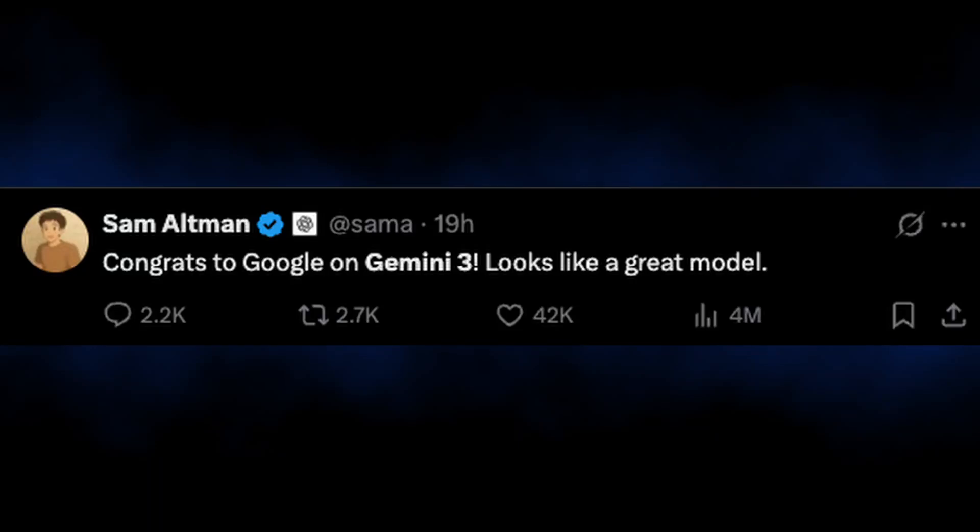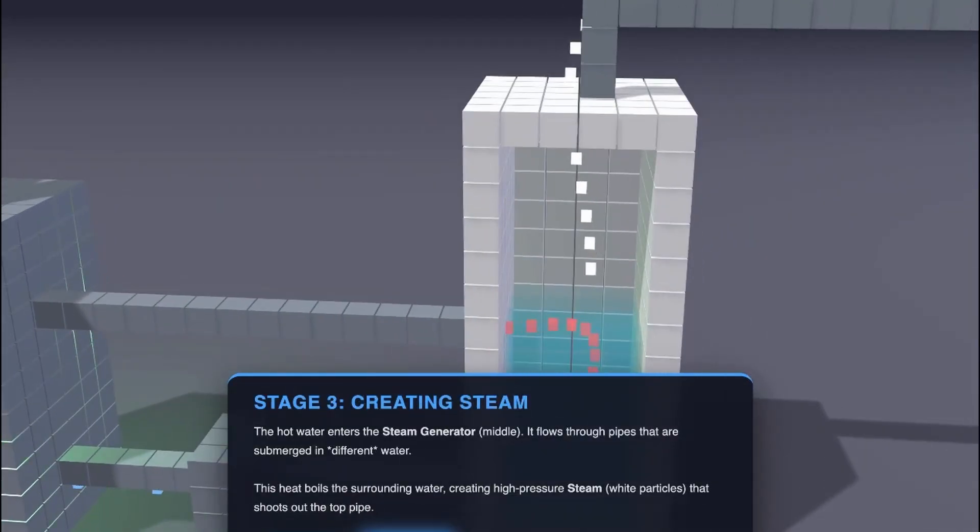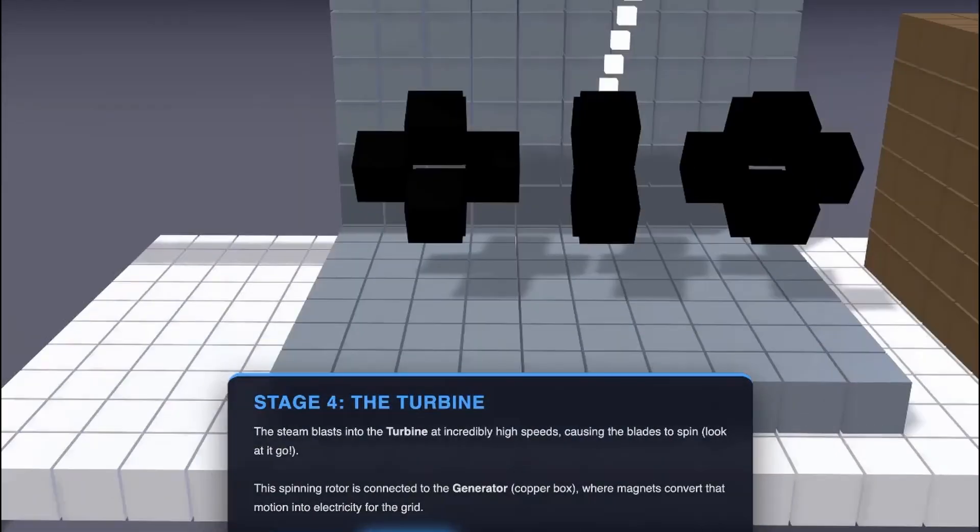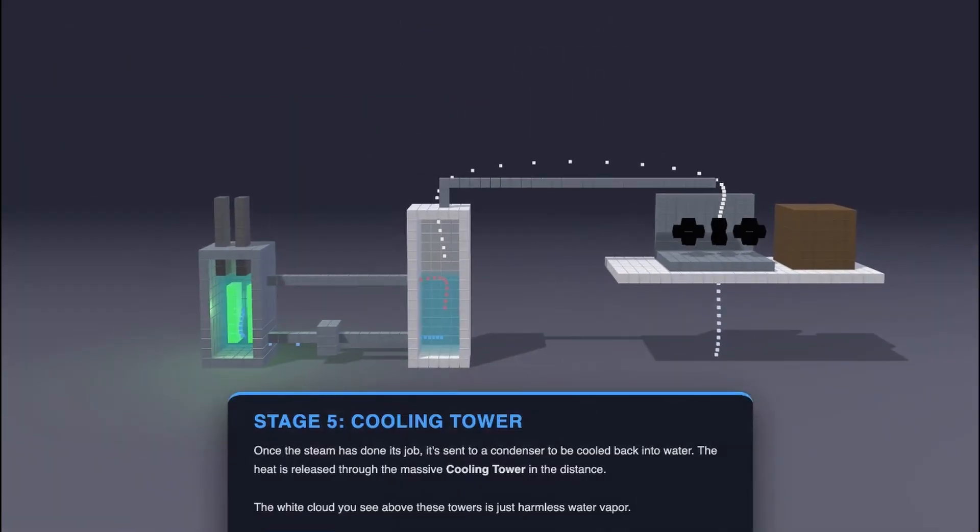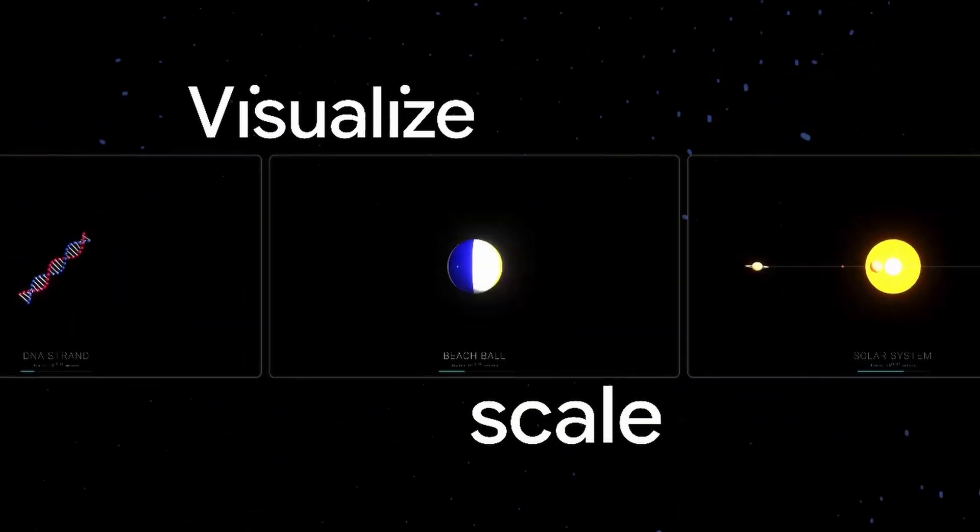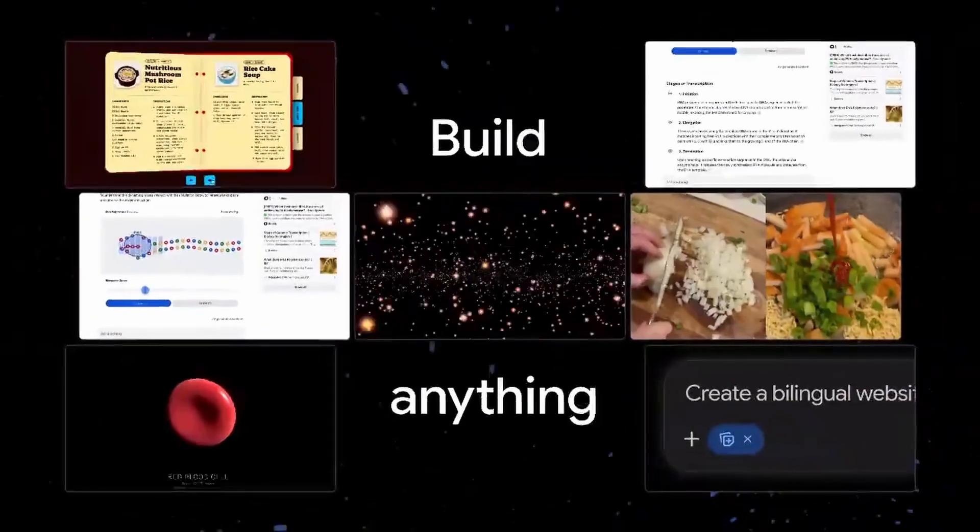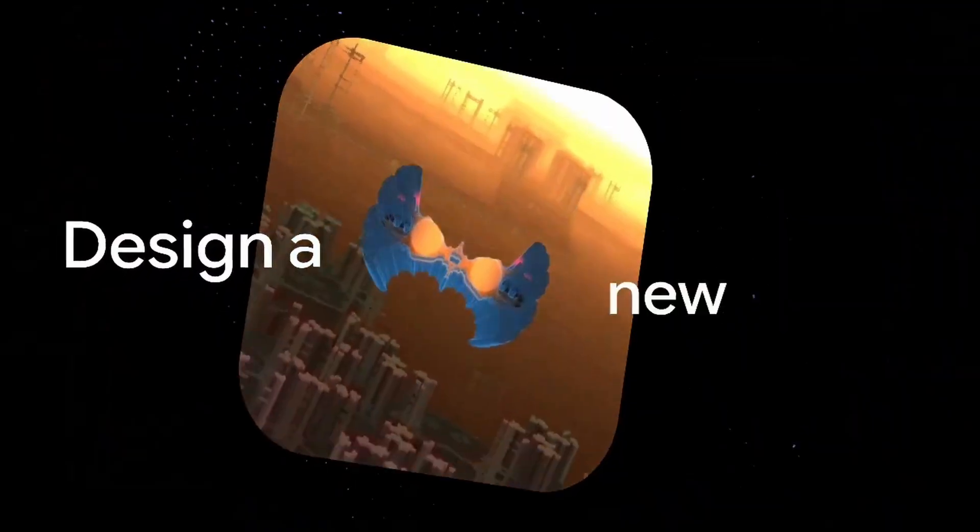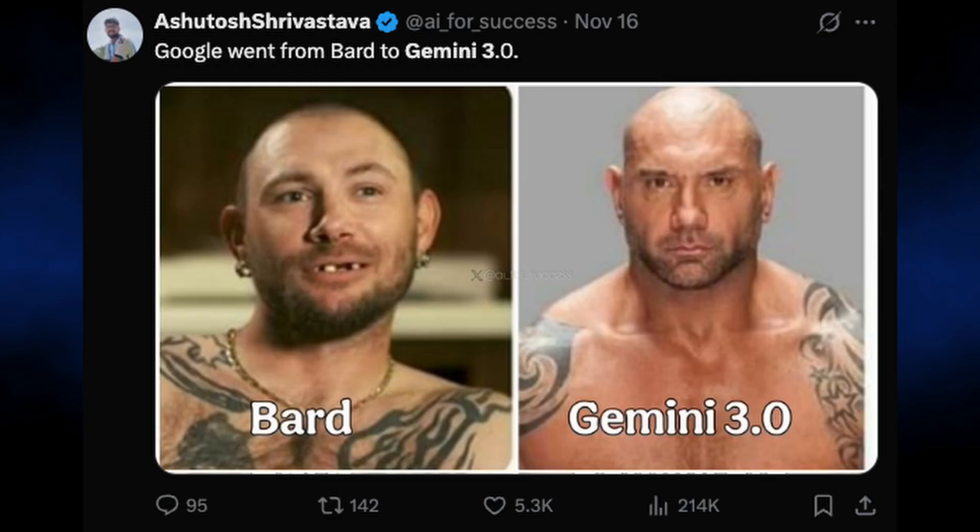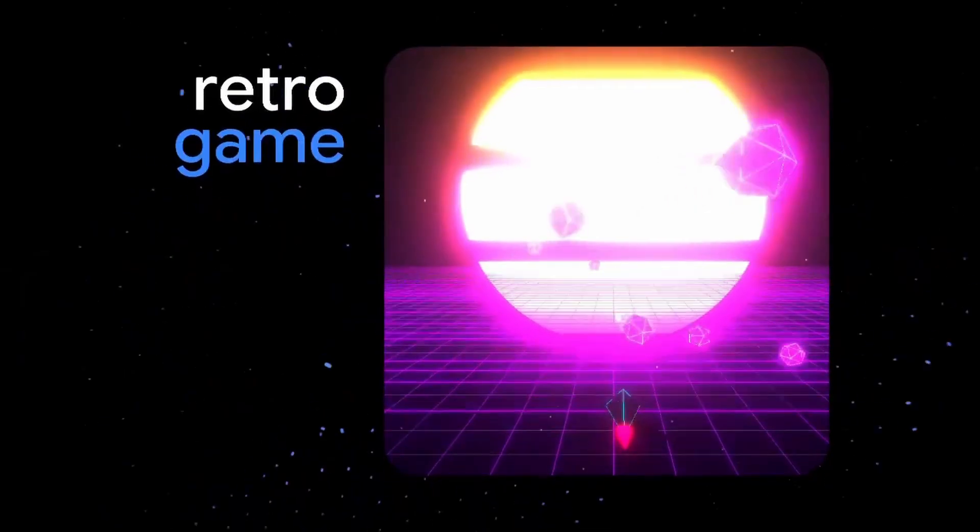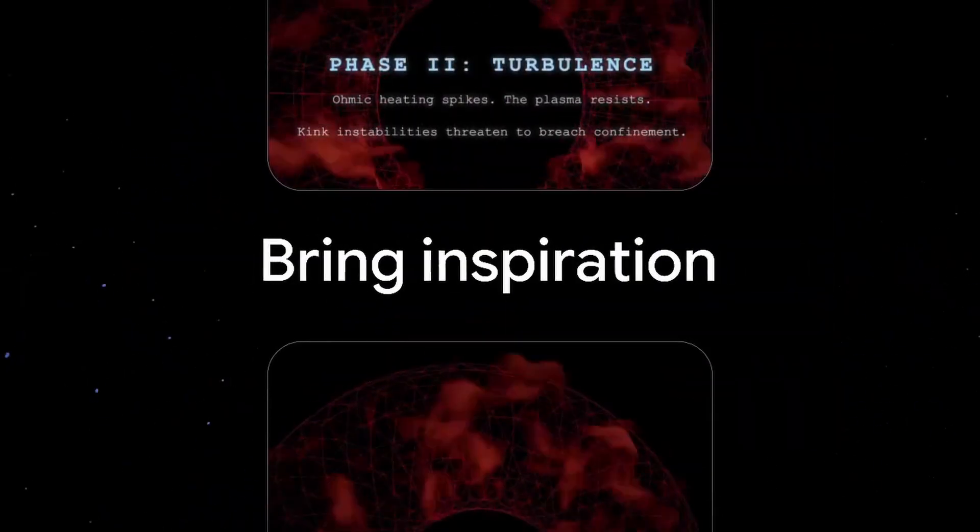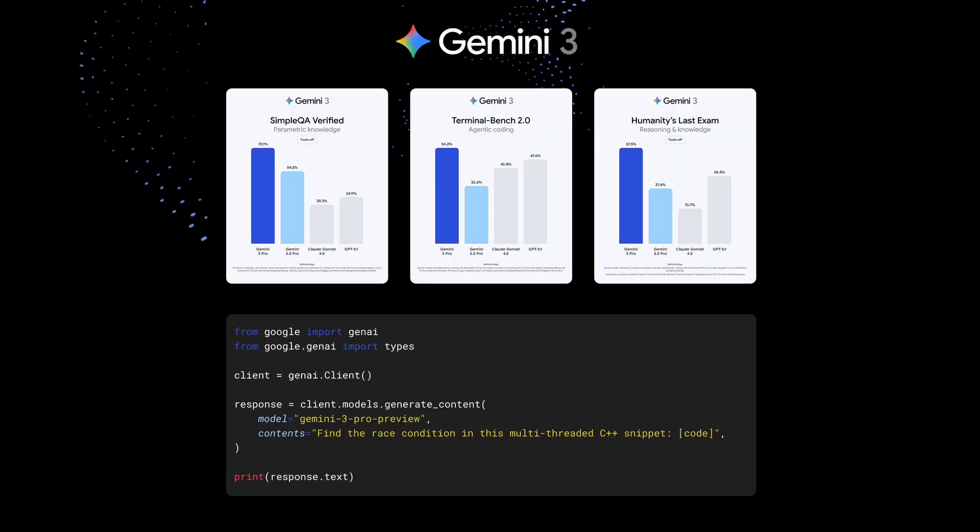Gemini 3 is an absolute beast. I'm going to show you exactly what I mean in a minute, but this is hands down the single biggest update to an AI model that I've seen in quite a while. Just when we thought that we hit a wall with current LLM training, Google is putting the rest of the models to shame.